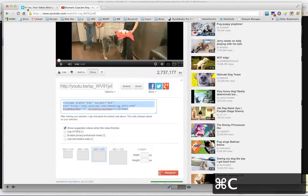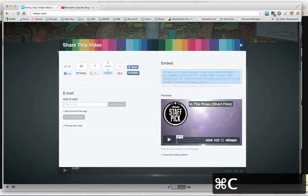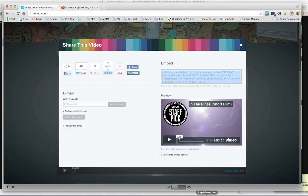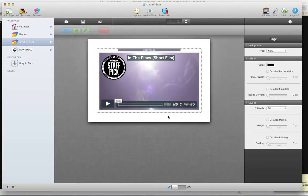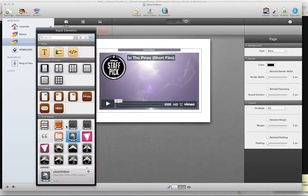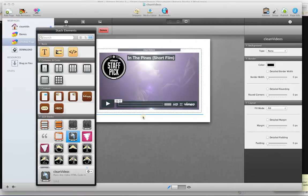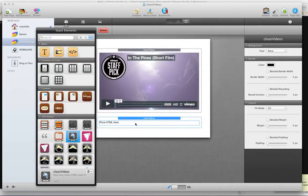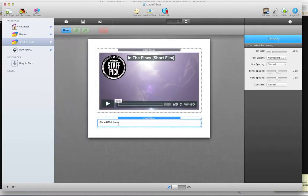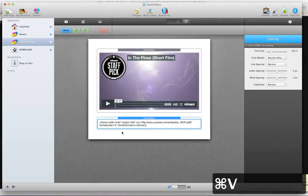which is right there, navigate back to RapidWeaver, and in this case, I'll need to create a second clean videos stack. And I'm going to paste it over that.